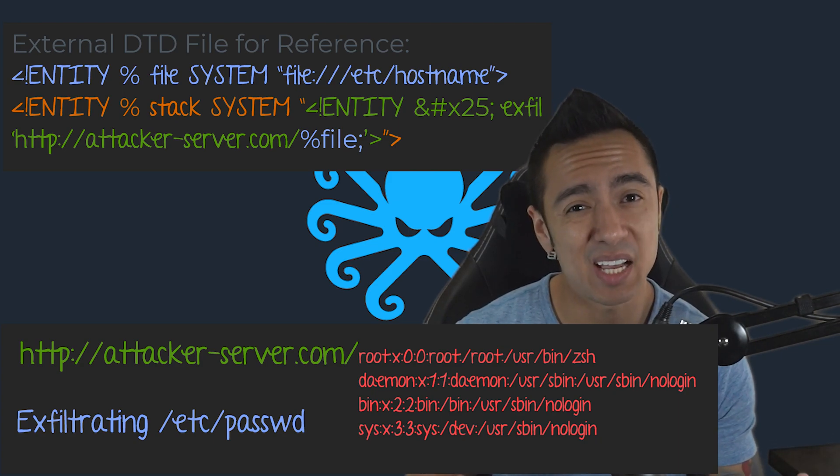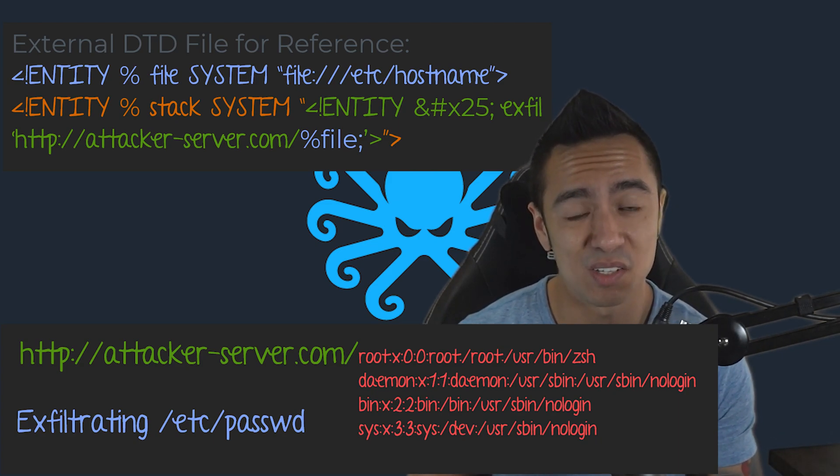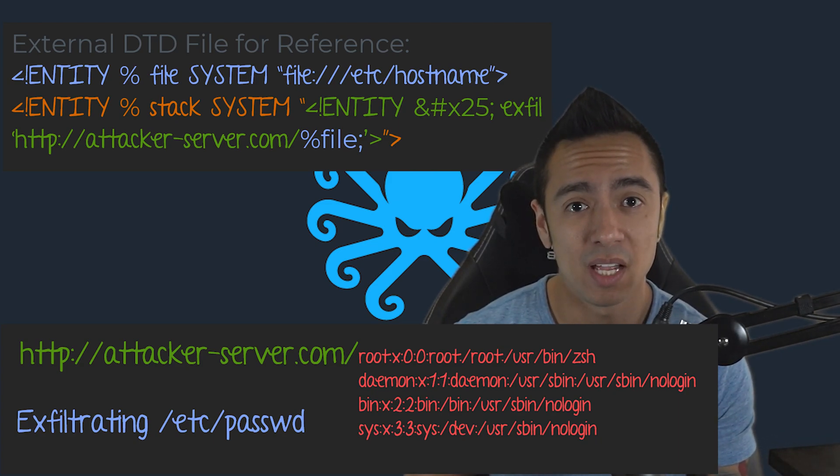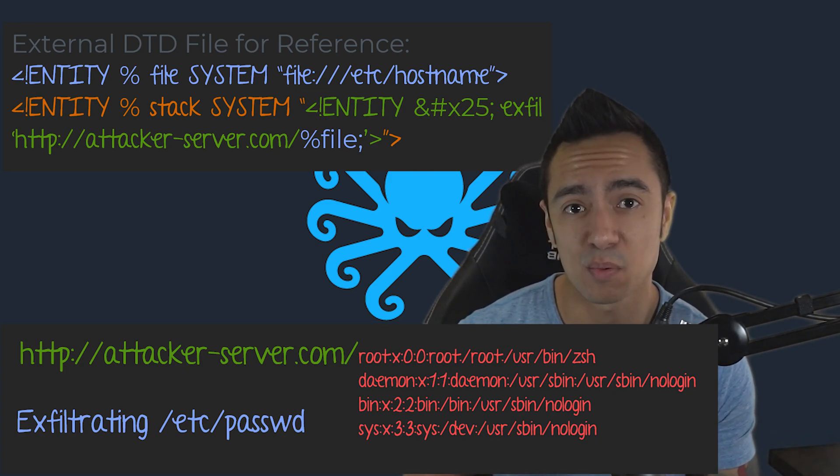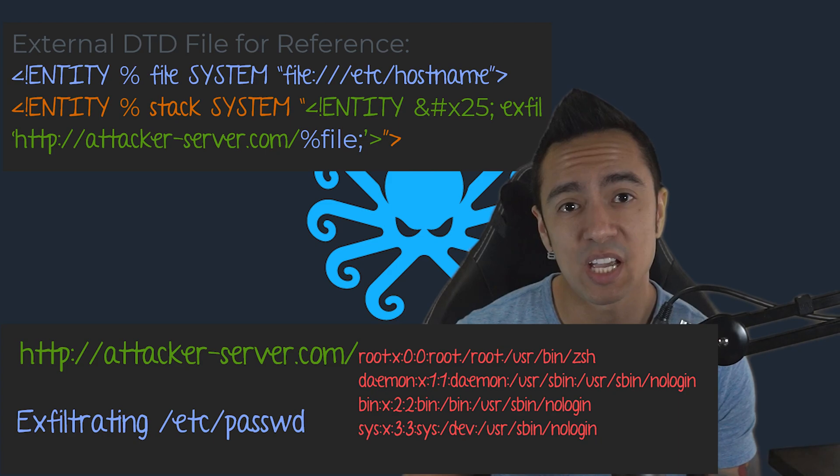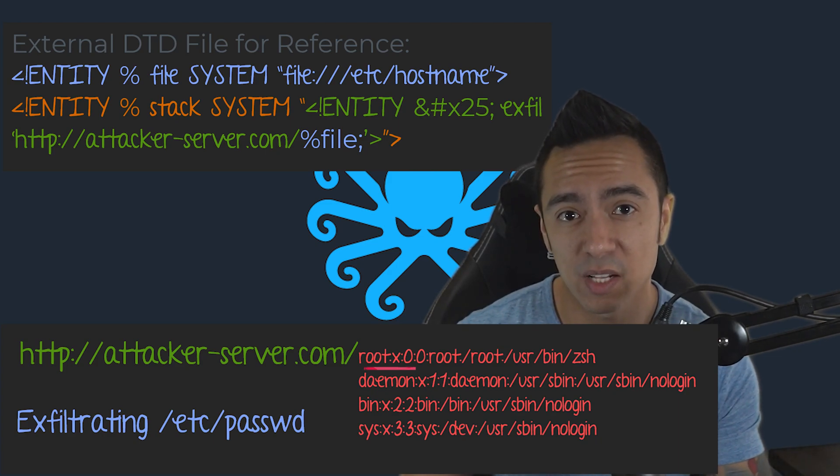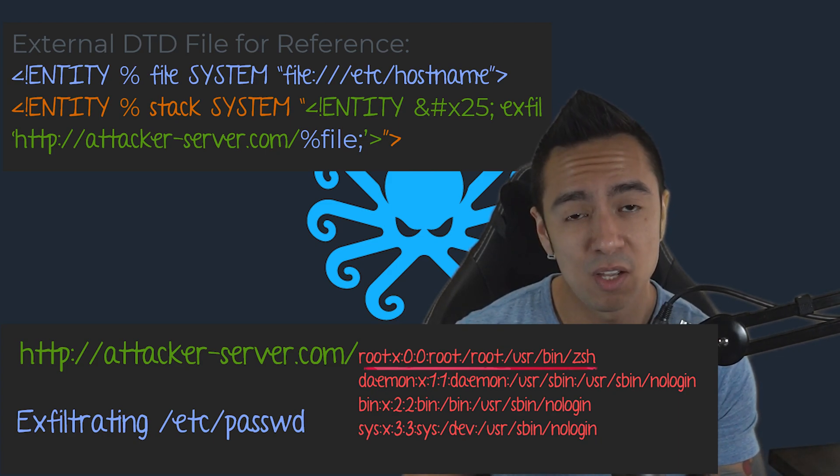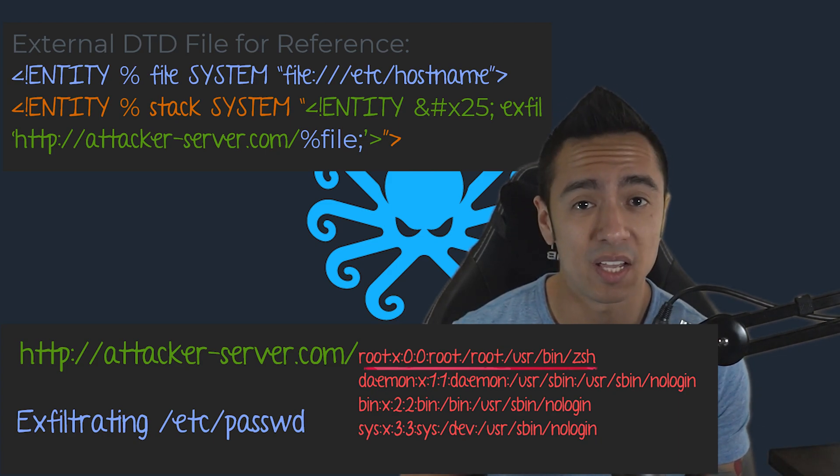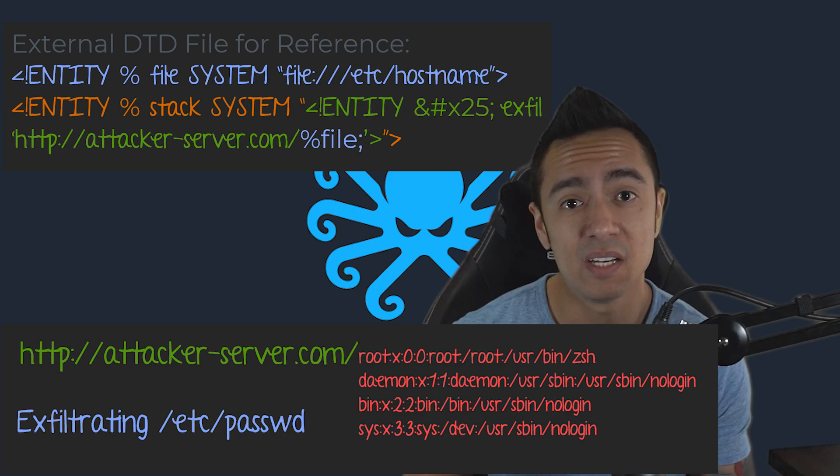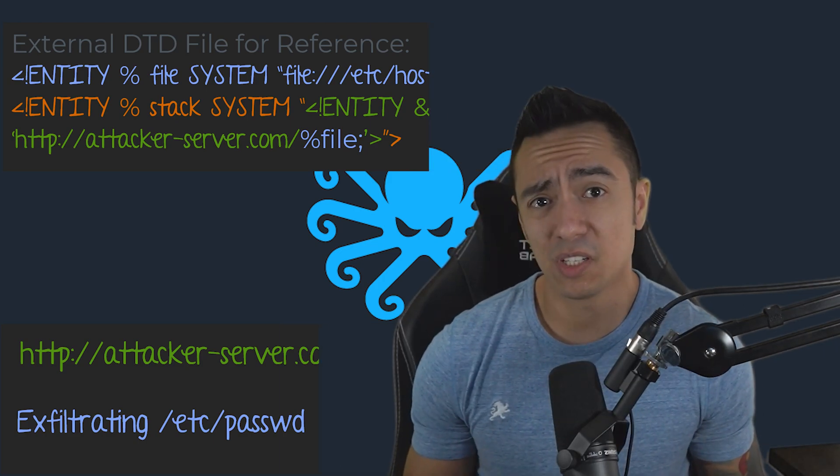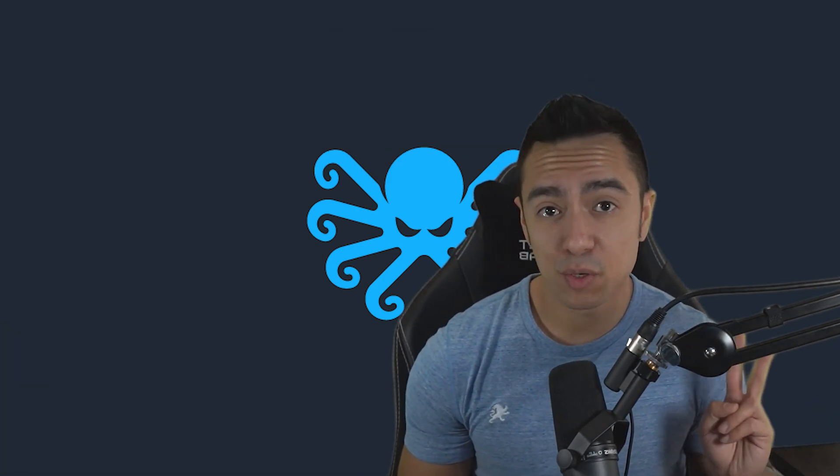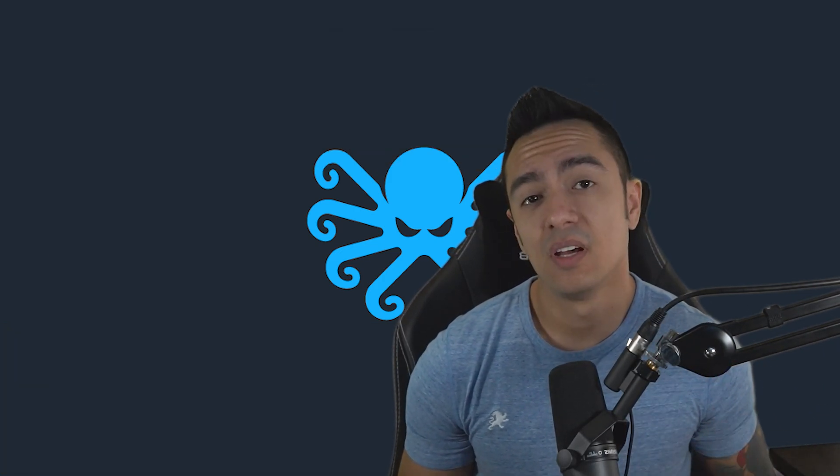And when you try to exfiltrate data in the same manner and reference /etc/passwd, the application either only returns the first line of the file over HTTP, or because of that new line character, you get nothing returned at all. So what can we do? Well, we have two different options.